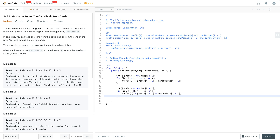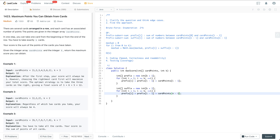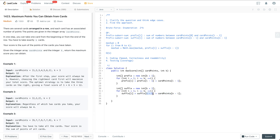For the suffix array, we loop i from 1 to k: suffix[i] = suffix[i-1] + cardPoints[n-i]. So when i equals 1 we're looking at the last number which is index n-1. Suffix[0] is zero, suffix[1] is the last number of card points, suffix[2] is the sum of the last two numbers, and so on.